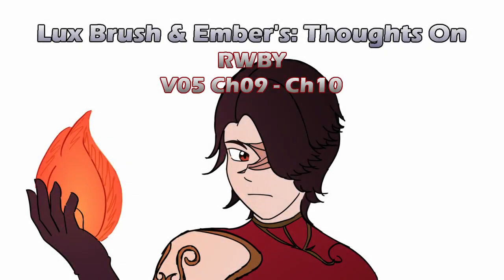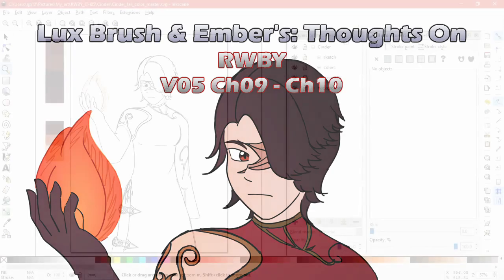Hello, I'm Lux. And I'm Ember. And this is our thoughts on Ruby, Volume 5, chapters 9 and 10.